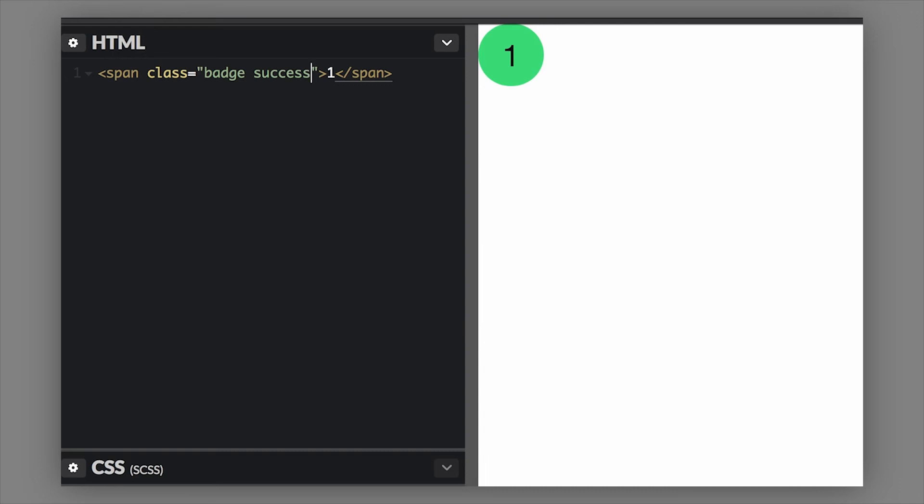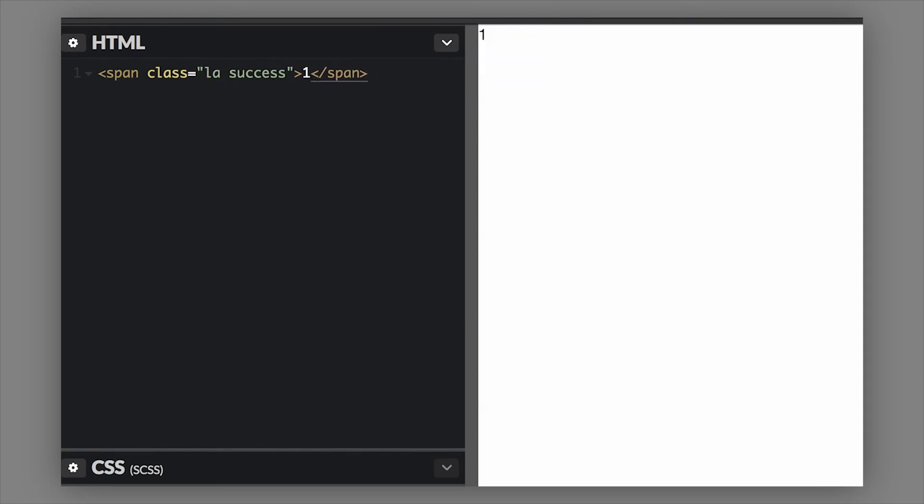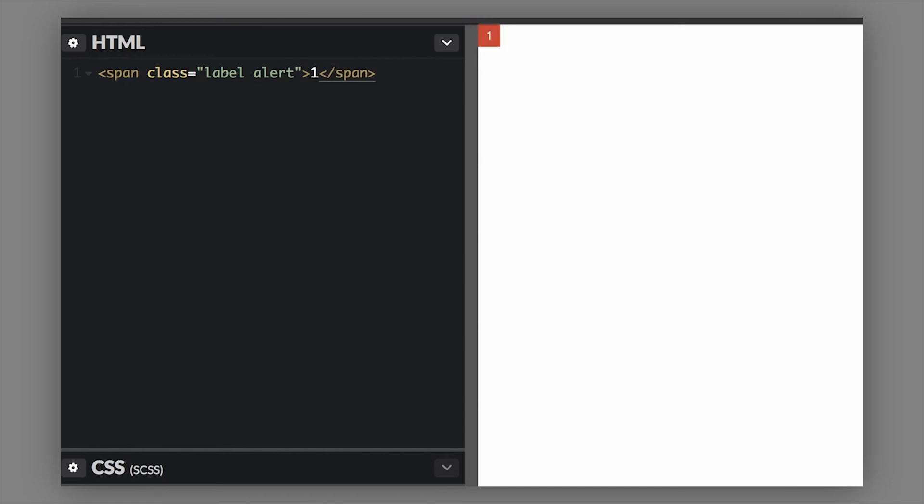We can swap this over to be a label if we want it to look a little bit different. They're very similar components but you can use them for different things. Let's change this to a label. Now this is a label - you can still use all the coloring classes that we just mentioned, so alert, success, warning, all the different coloring classes.